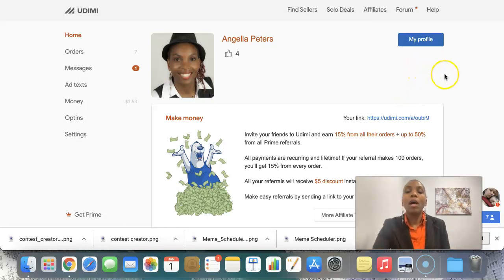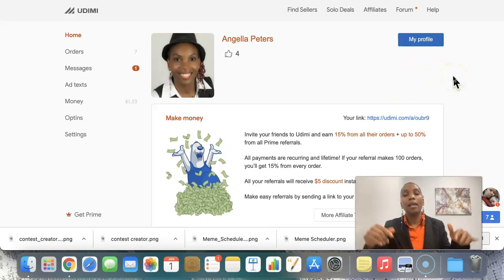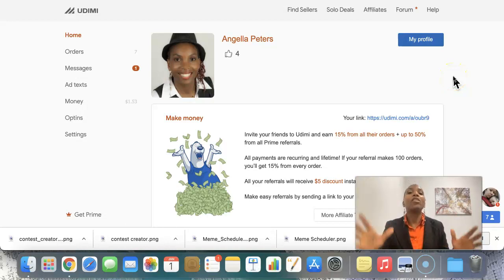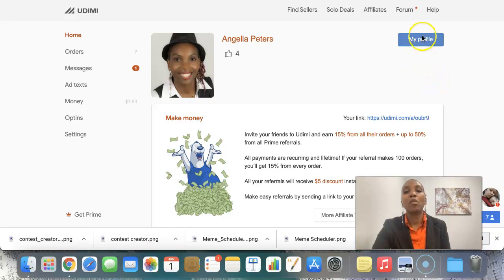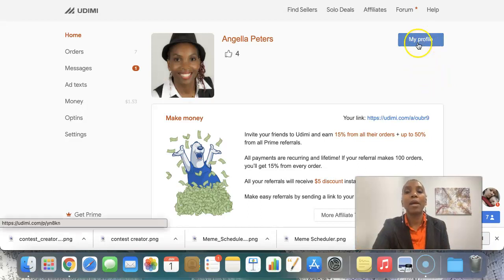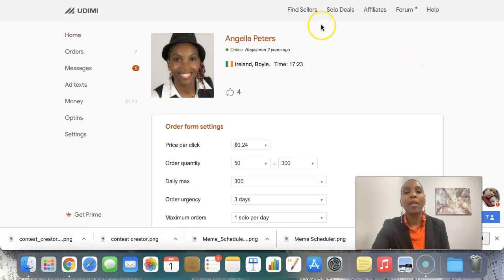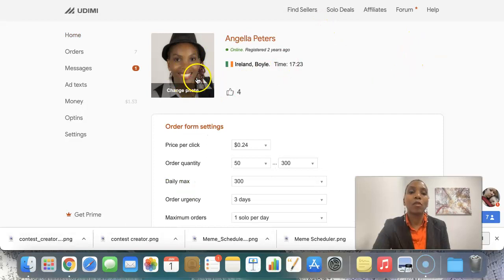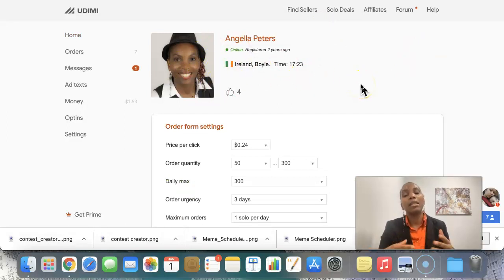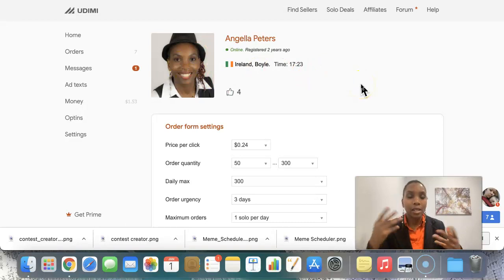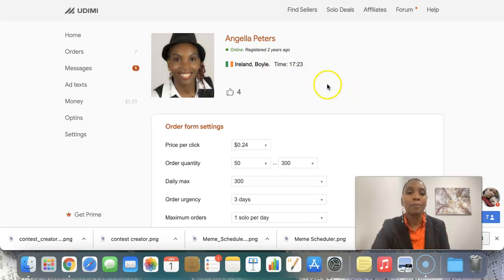Now, what I want you to do is click the link below to actually go ahead and register your free account. And once you register your free account, the first thing you want to do is click this My Profile tab right here. And then you can go ahead and change this photo, make sure that you have a photo of you so that when you communicate with these sellers, they can actually get a visual of who you are.